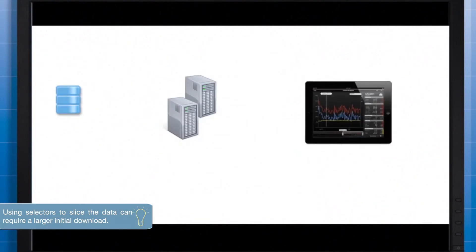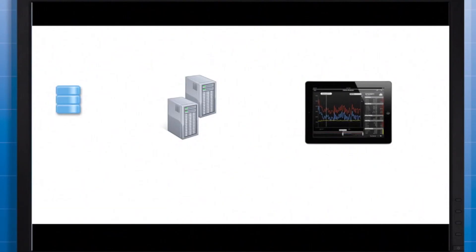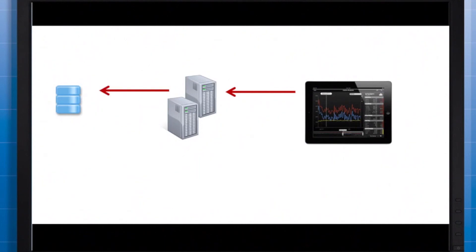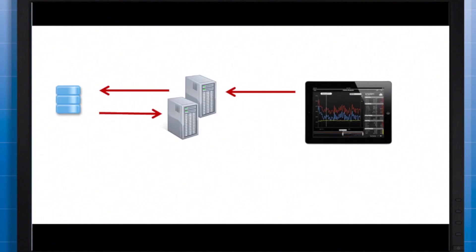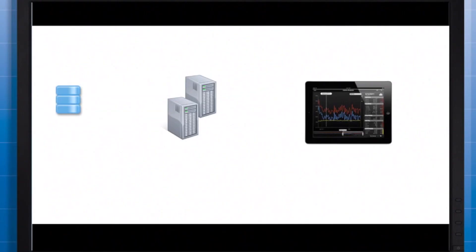While I'm on the topic of performance, let's take a look at what happens when a mobile user responds to a prompt. The mobile device communicates with the mobile server and intelligence server. The intelligence server queries the database based on the user's input, then performs further calculations and sends the data back to the mobile device.